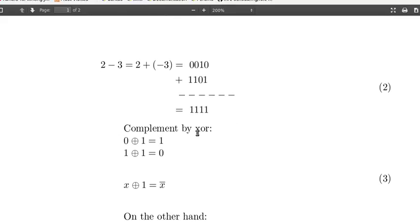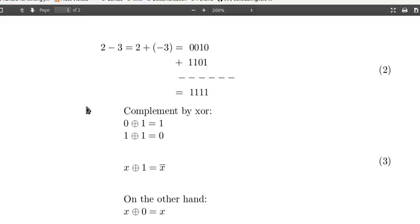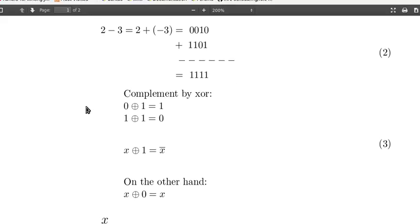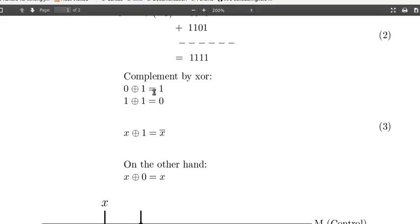There is a convenient way to turn on and off the complement of a bit. The trick is to make use of the operation exclusive OR. Now we can complement a bit by exclusive ORing it with 1, because 0 XOR 1 is 1, and 1 XOR 1 is 0. So 0 is changed to 1, 1 is changed to 0.